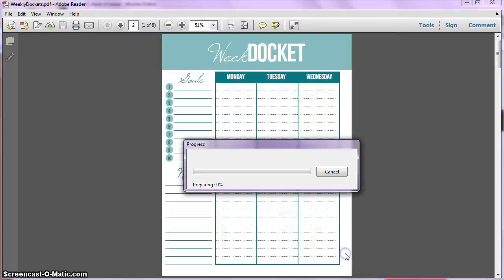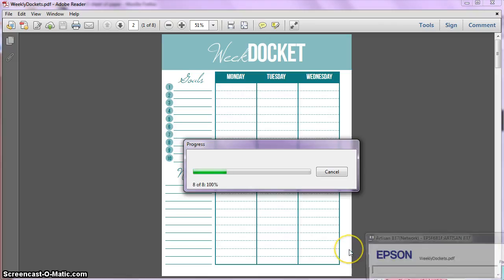But you just click Print, and it's going to print it out the size that you need it. So I hope that helps. Thanks.